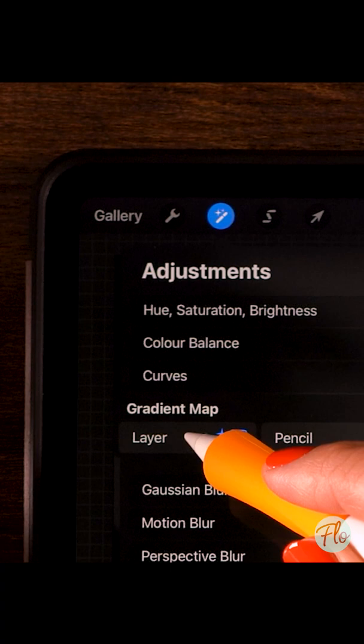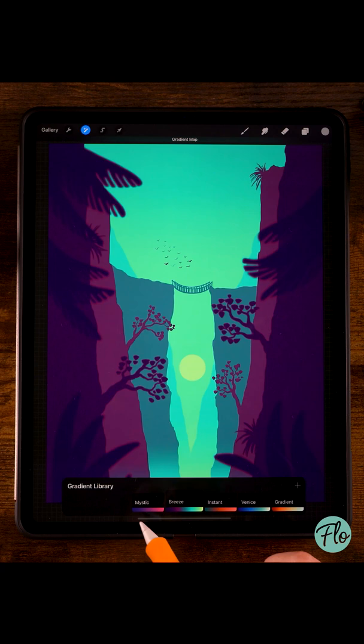Go to gradient map, select the layer, and here you can select all of these gradients to add color to your grayscale image. You can also make a gradient map yourself and put in colors from a color palette, for instance — and you're done.